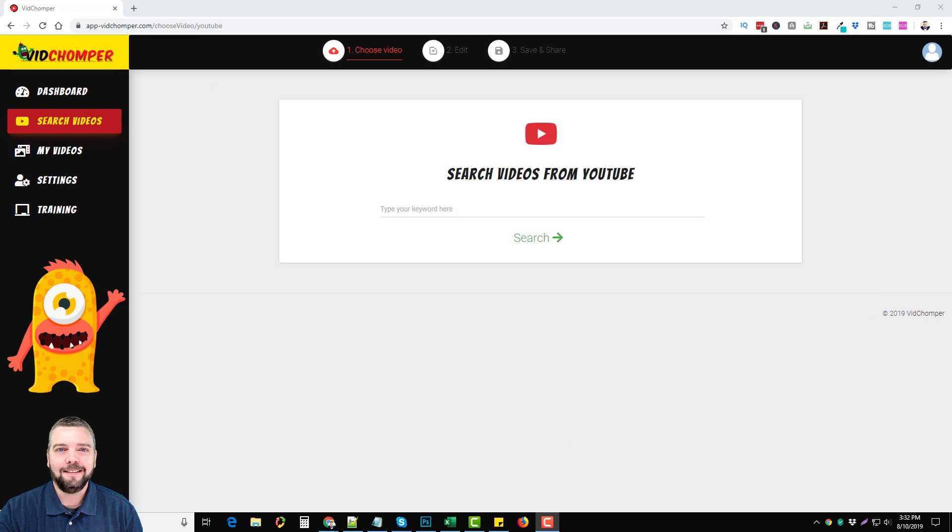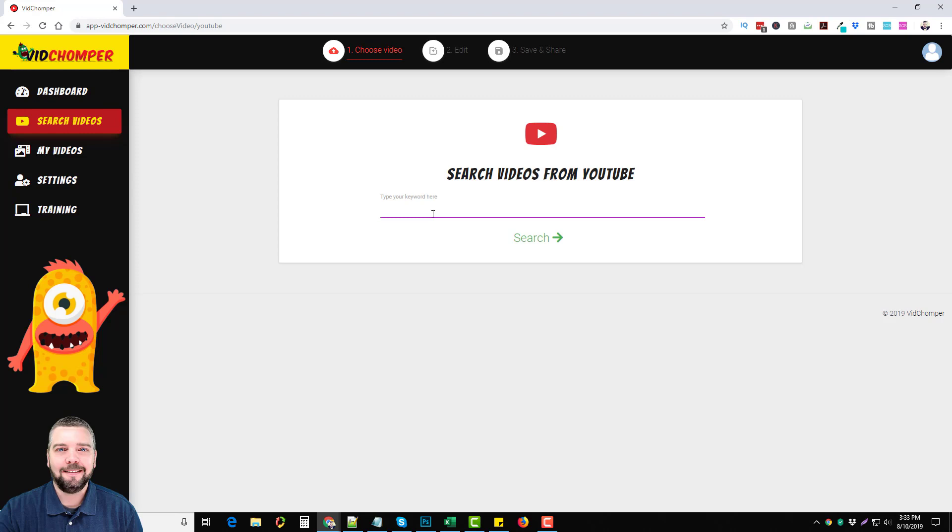Here we are inside the VidChomper members area. What this tool does is it will search YouTube for Creative Commons videos, which are videos that give you rights to actually reuse them. It will find those videos based upon a keyword that you enter, and then you can trim the videos, you can join the videos together and make your own compilation video, or you can find some videos like I did and promote affiliate products with them.